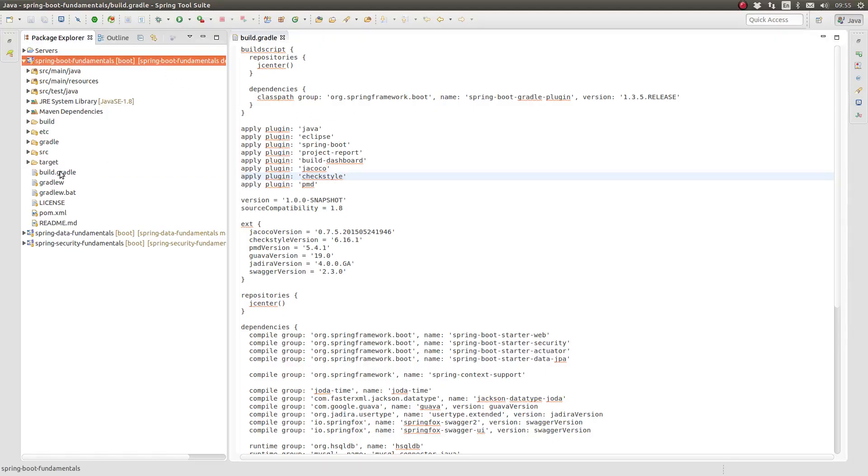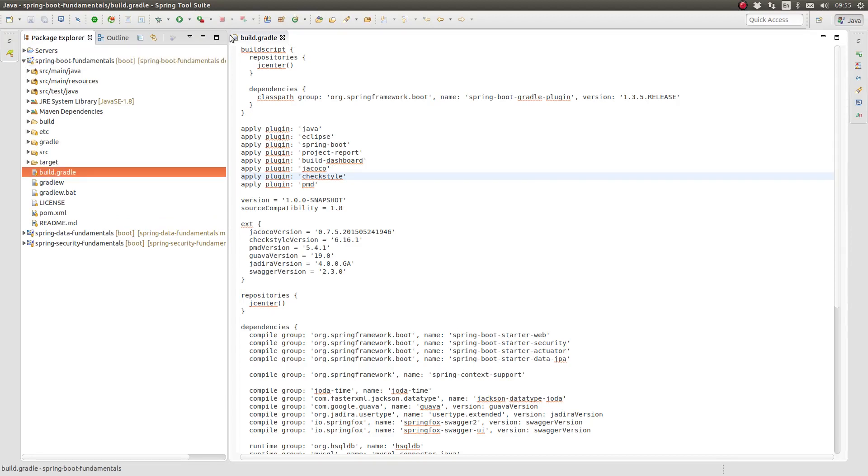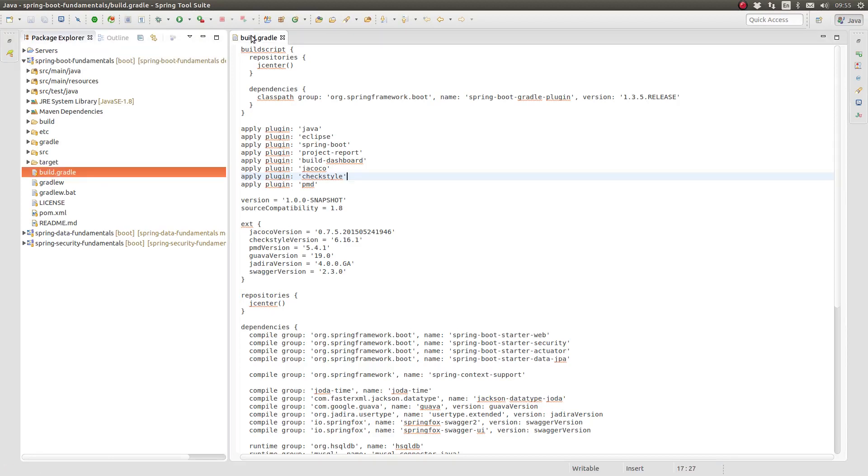I've opened the Greeting Web Services Project in the Spring Tool Suite. Open the build.gradle file located in the project-based directory.